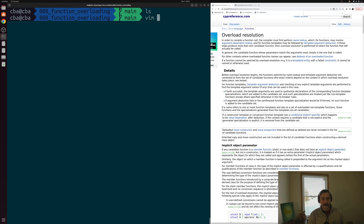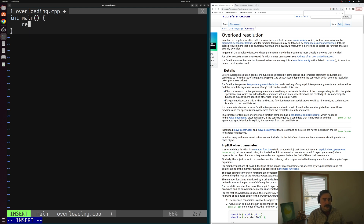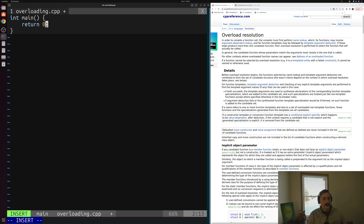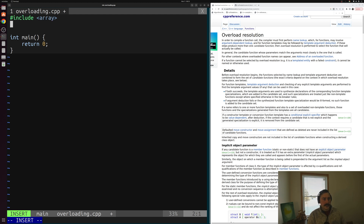Let's go ahead and get started by creating a new source file — something like overloading.cpp. Inside of here we can start with our main function. First we have to include some headers: we'll include array and iostream.